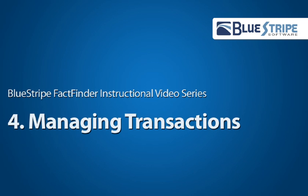Welcome back. In the last video, we drilled down into an individual machine. In this video, we'll pick up where the last one left off and drill into an individual transaction and the requests that make it up.